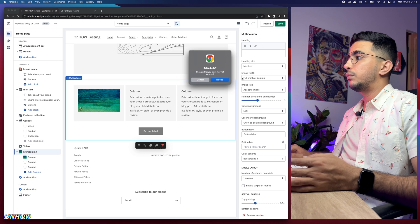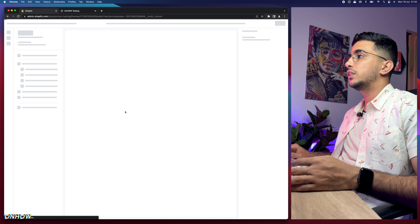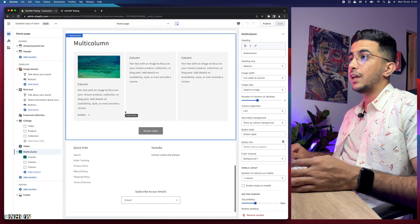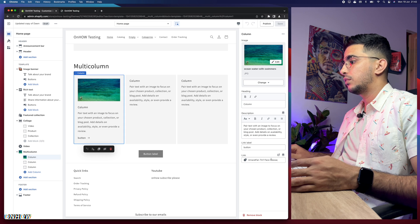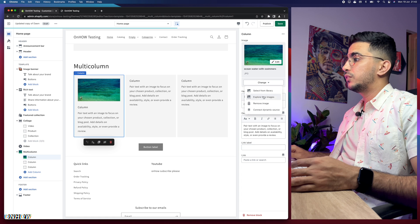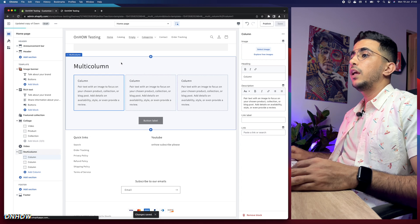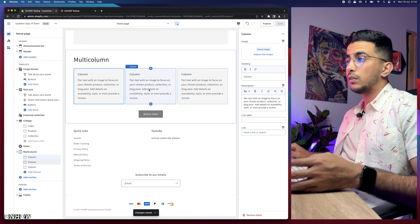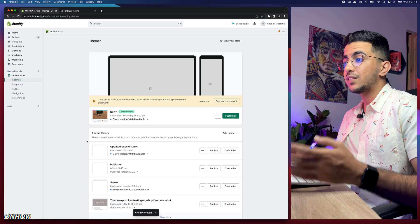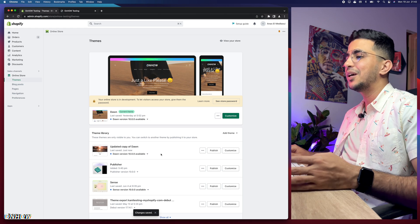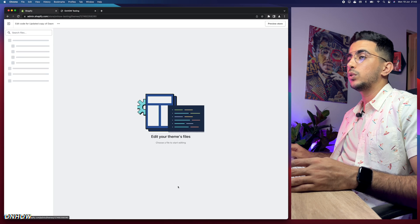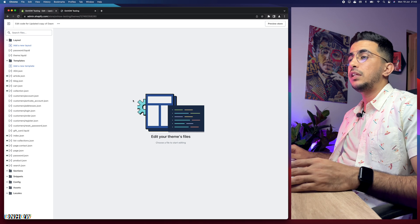Let's reload the page to get back to the previous version and remove the changes we made — remove the button and the picture — then save to restore the previous version. Now, close the customizer. The first thing you need to do is click the three dots to the left of Customize for the theme you're working on and click 'Edit code' to open the code editor.